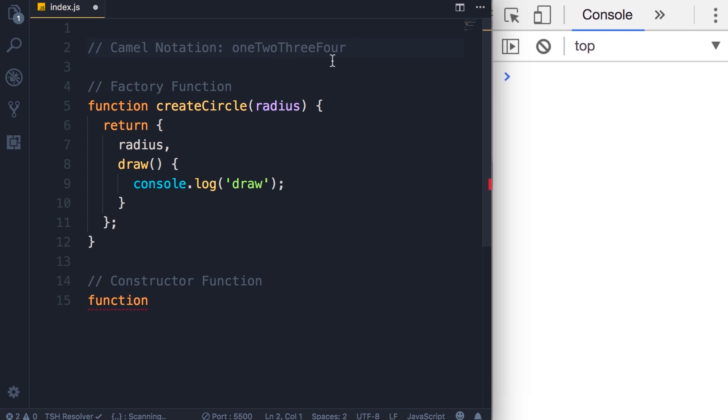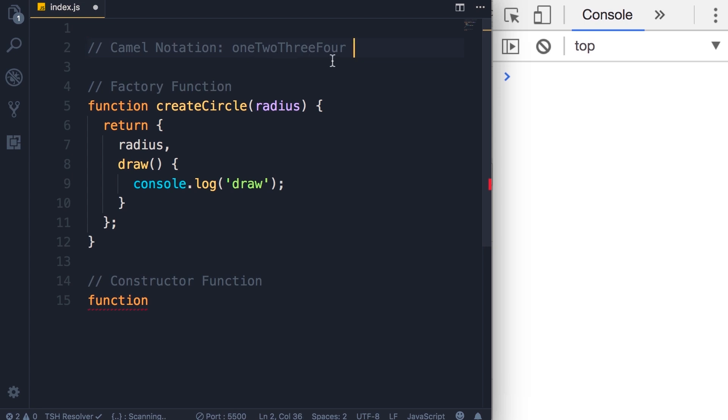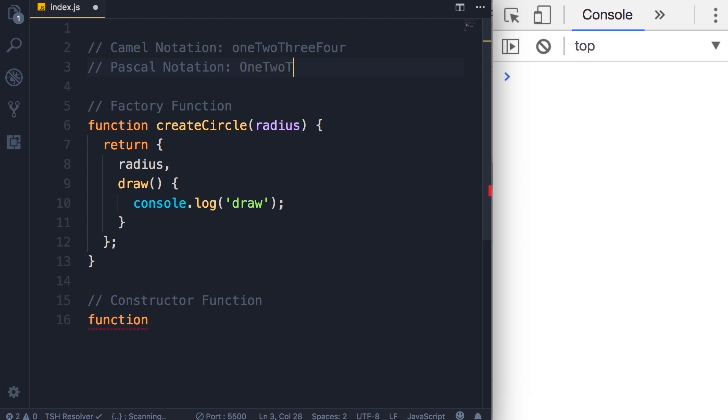In contrast, we have pascal notation. In this notation, the first letter of every word should be uppercase. When naming constructor functions, we should use pascal notation by convention, because that's something other JavaScript developers expect when they read your code.